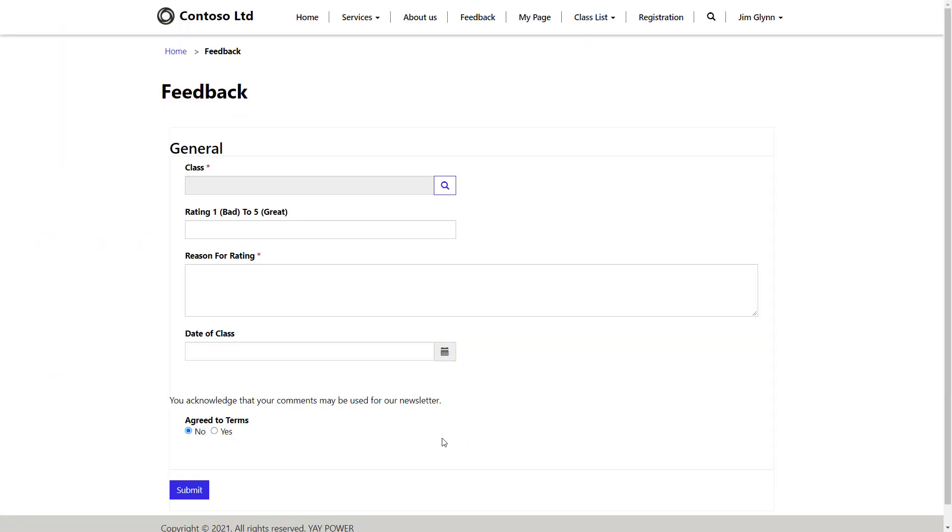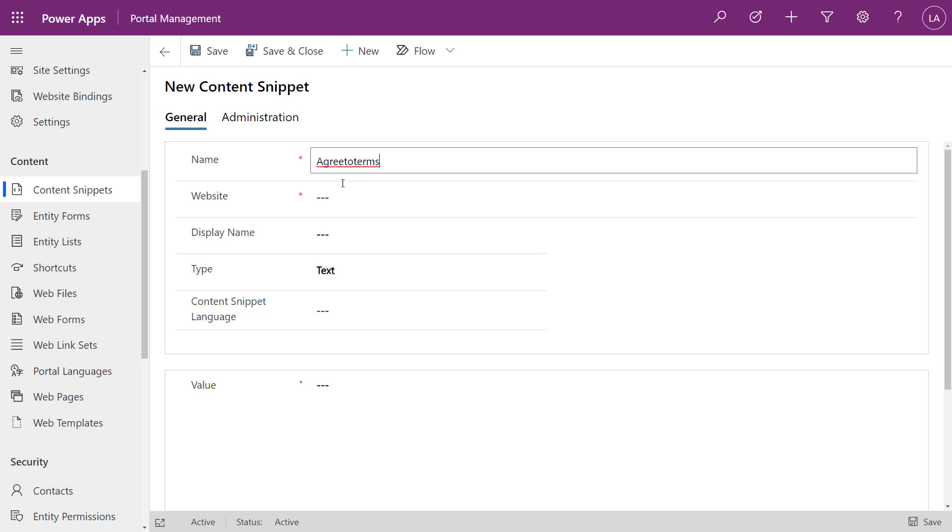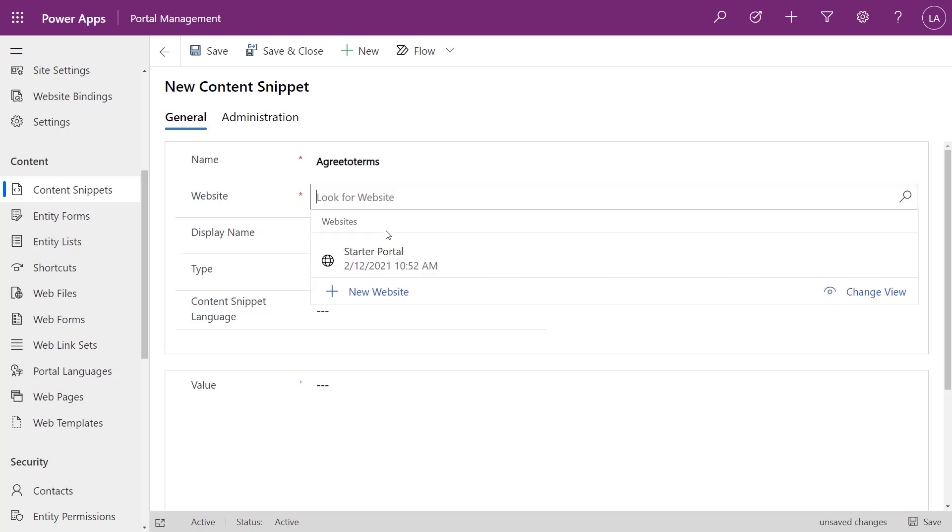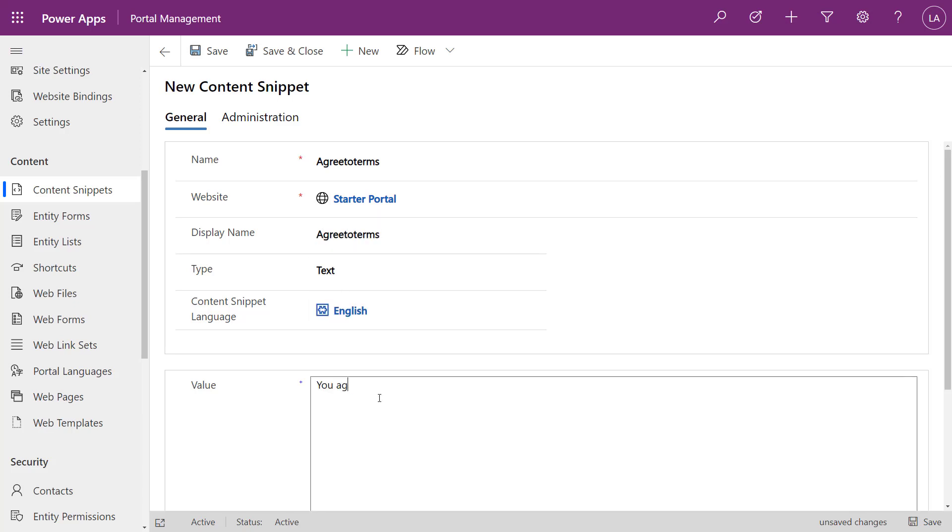So we're a little bit closer with having our text on our form. It just basically looks the same as before, but it's now pulling it from that JavaScript. But we want to actually make it a little bit more flexible. So we want to inject a content snippet. So once again, I'm going to go into the portal management app and now I'm going to create a brand new content snippet where I'm going to put in that agreement terms. We need to again pick the website, choose the display name and determine whether we're going to show text or HTML.